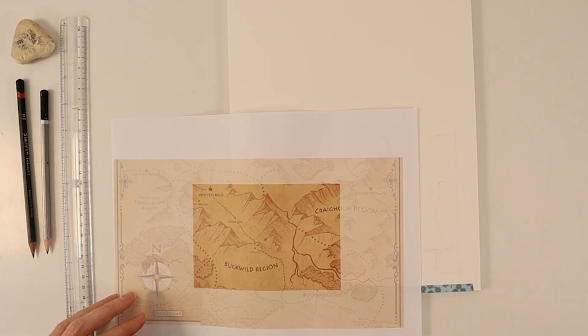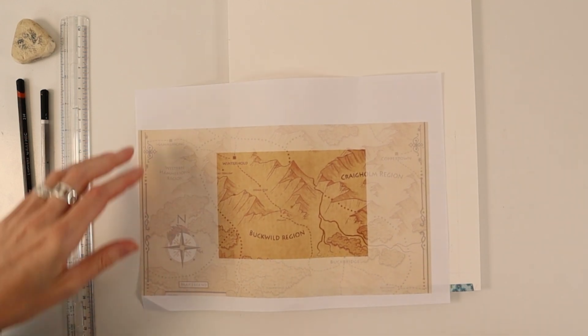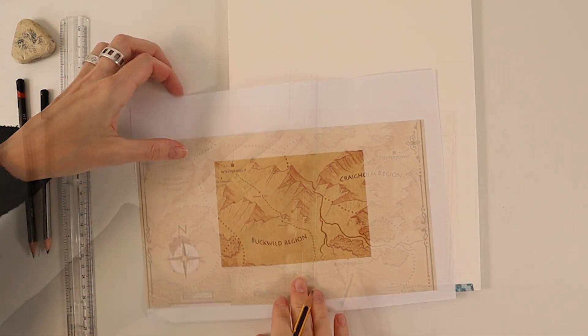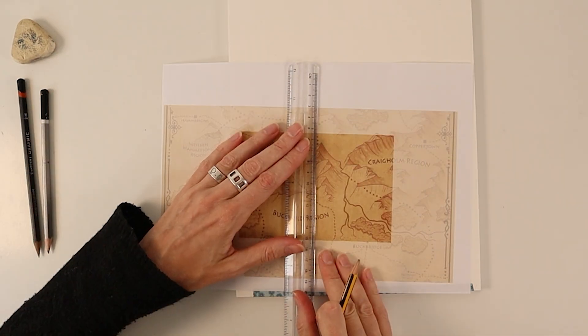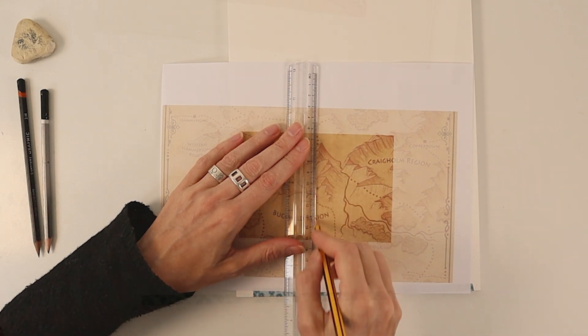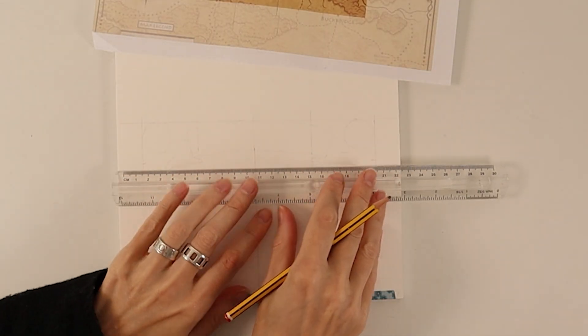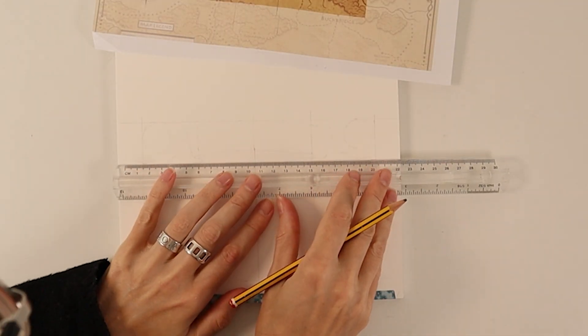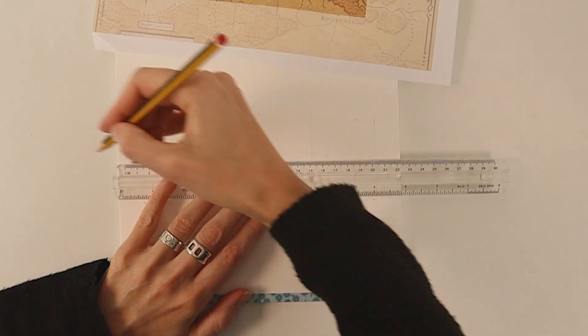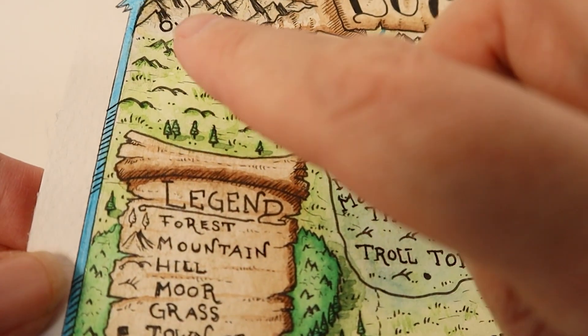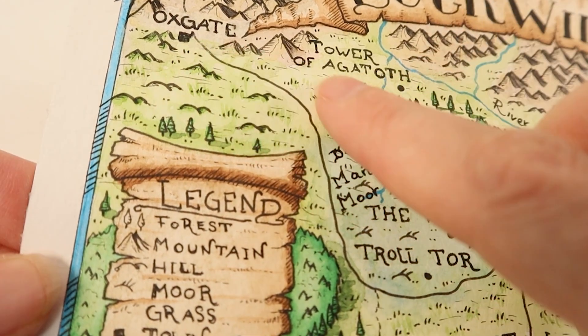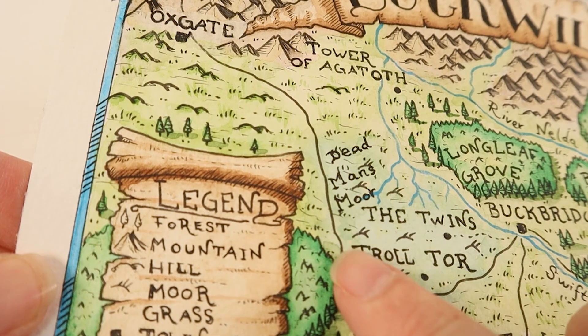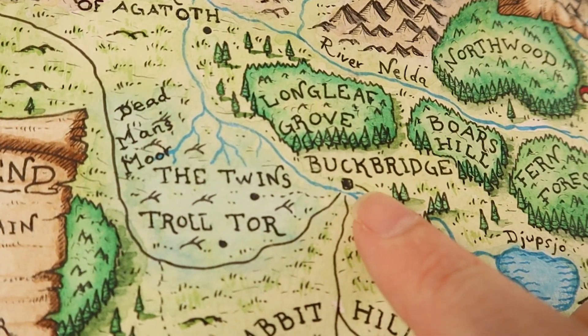I am using a printed version of the regional fantasy map of Eastern Faroe and a smaller hand-painted map that I've made of the area around Buck Bridge as references. But I will also add more details and new points of interest.